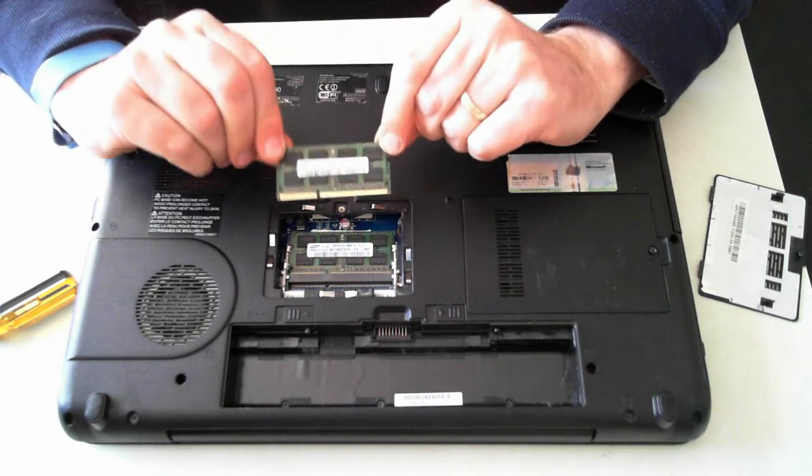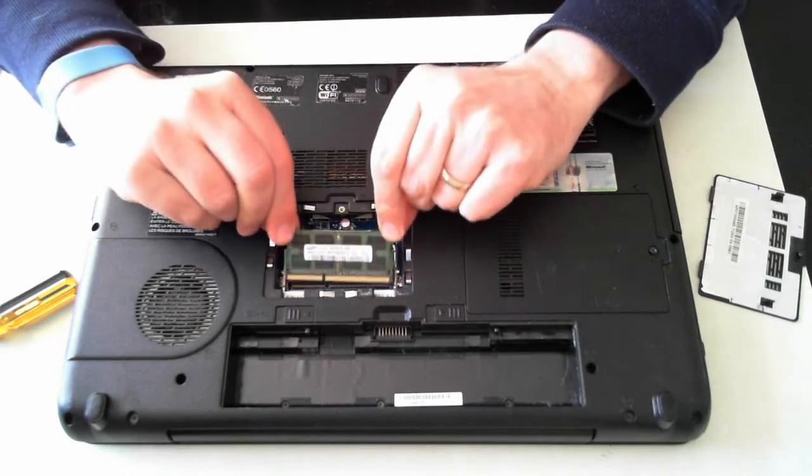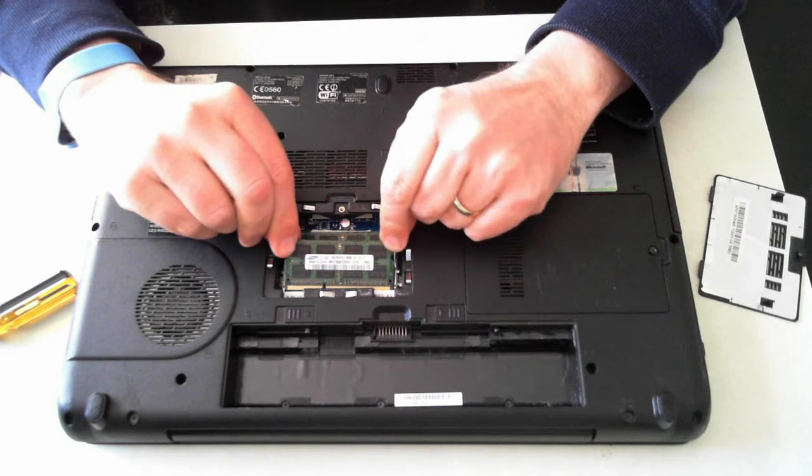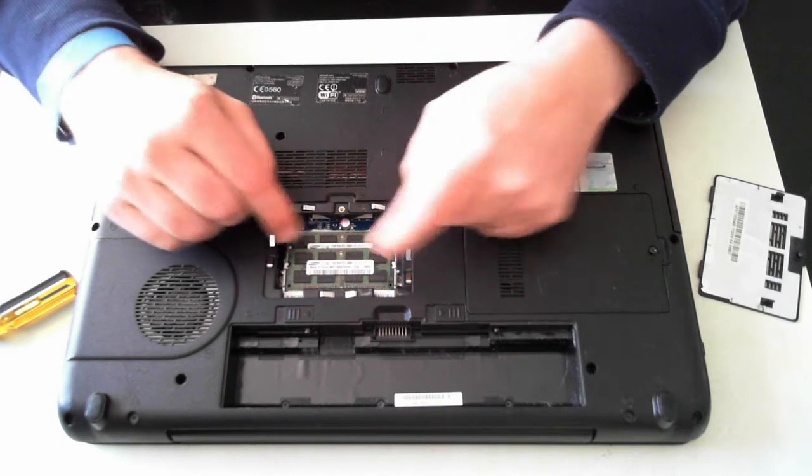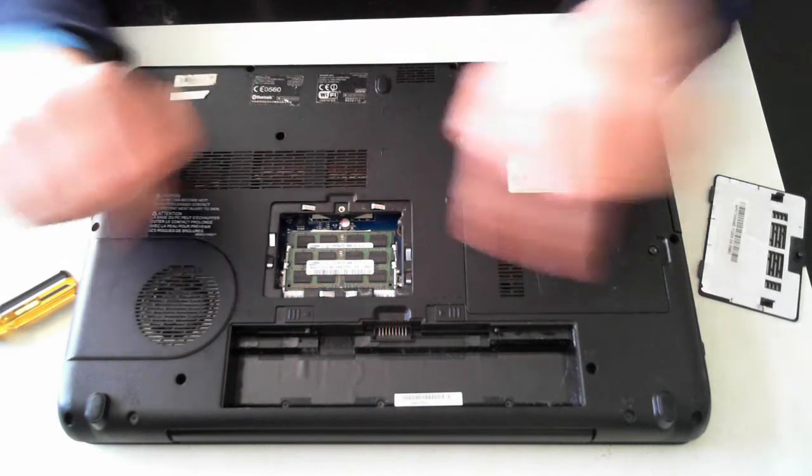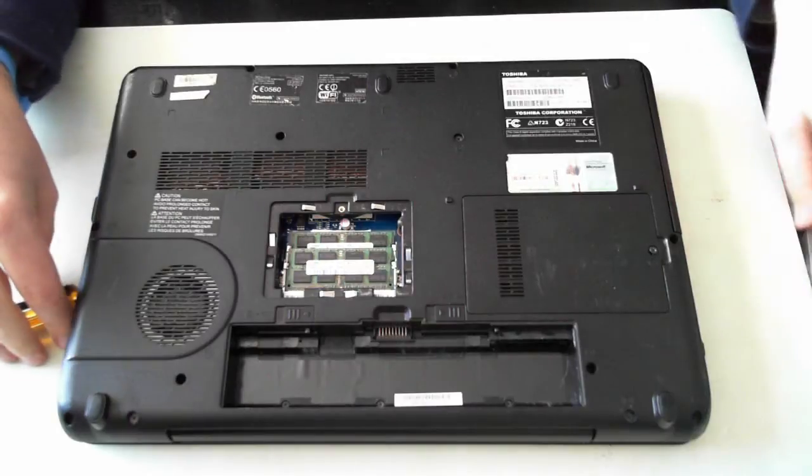Now to install new memory it's just the same thing. Just push it back in and then down until the silver things click into place.